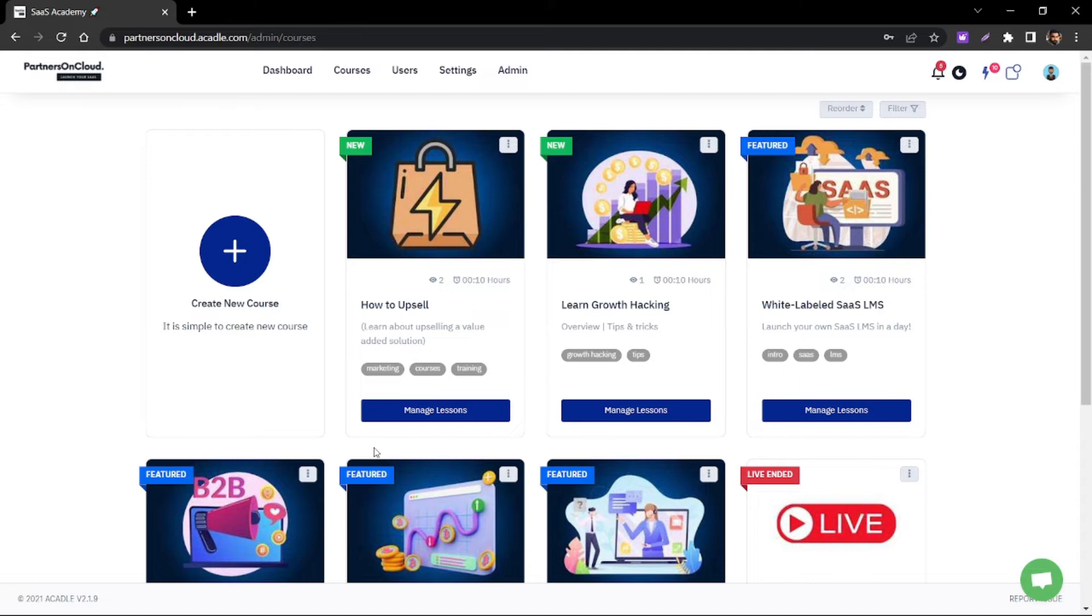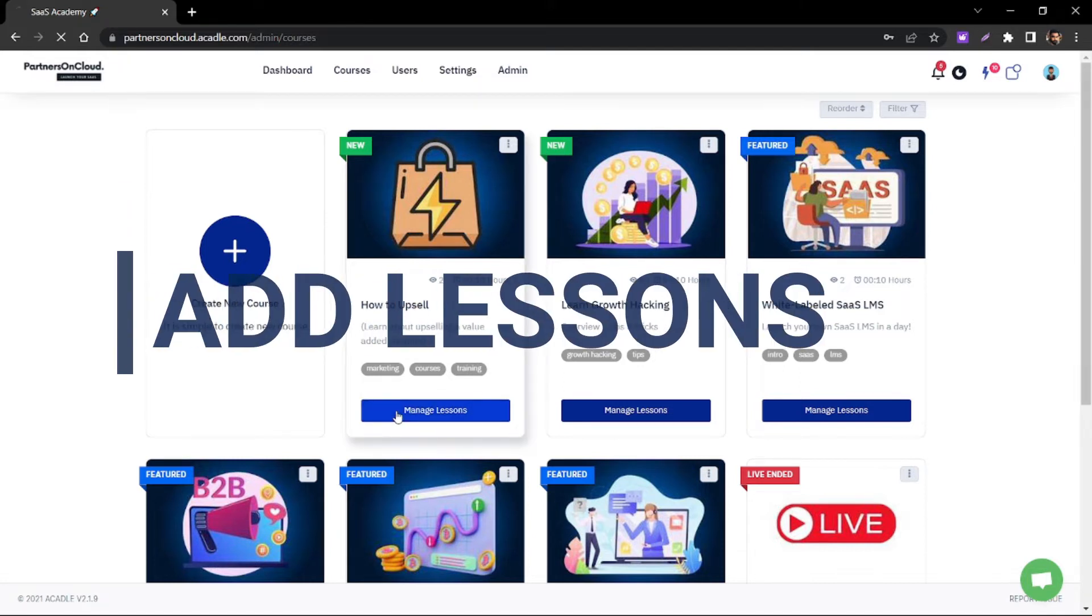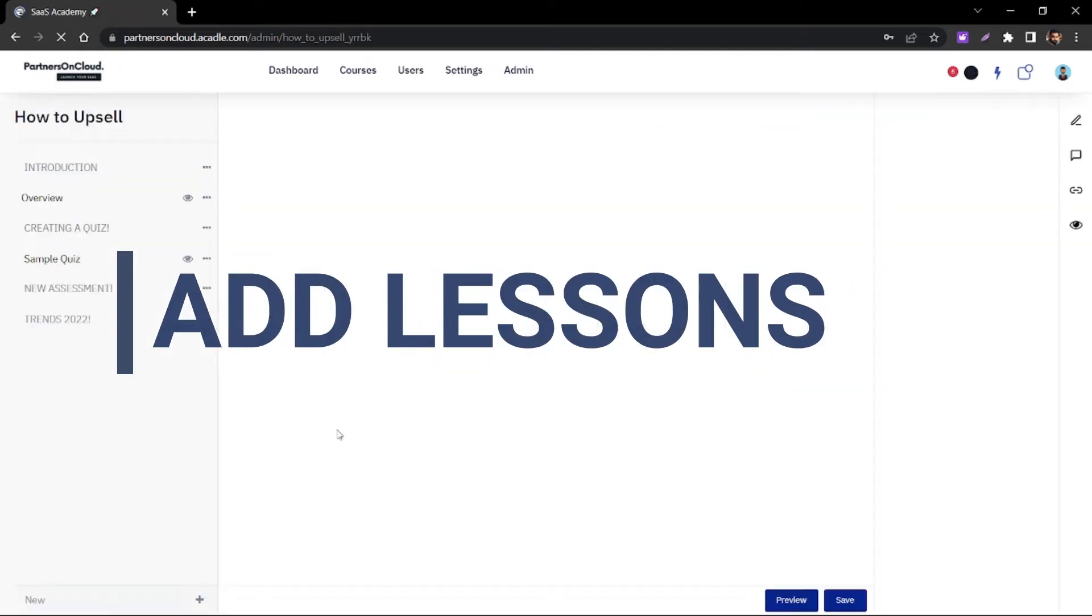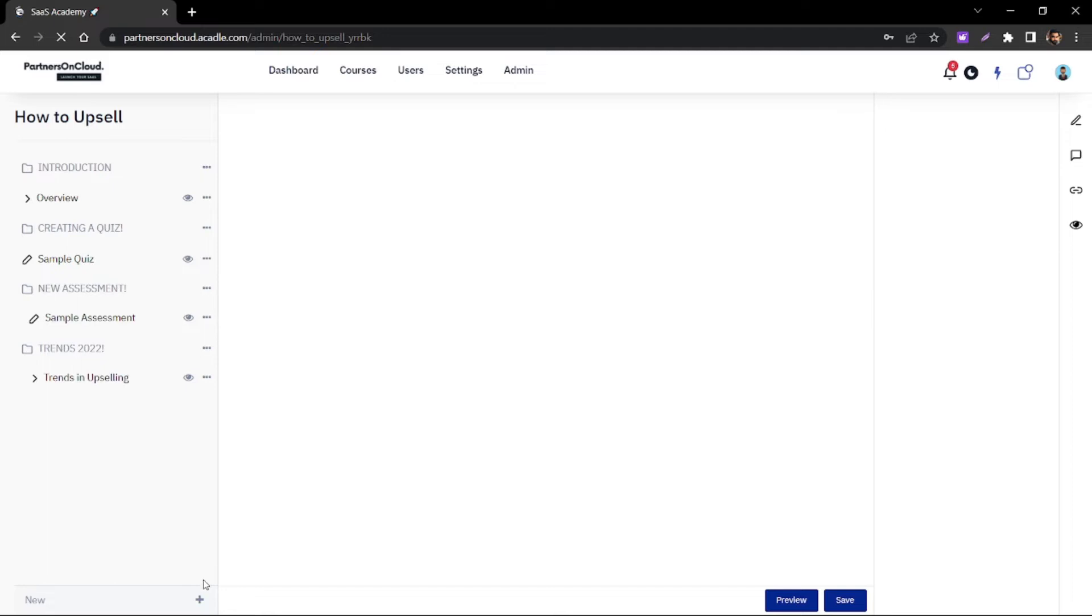Hello there, greetings from Macarol. Now I'm going to show you how you can create lessons within your course.